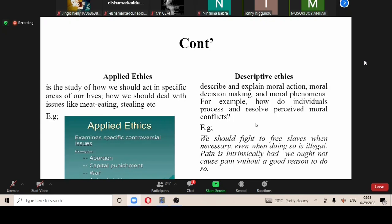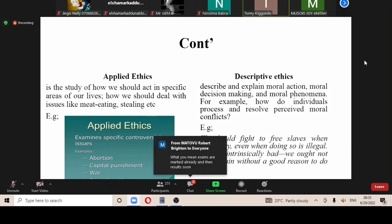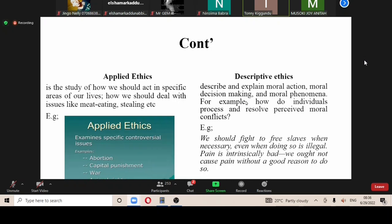Now, we have to understand these four branches and the approaches that deliver ethical theories. They try to lay a foundation on how ethical theories have been developed or designed. Both theories are categorized into two: we have the traditional theories and we have the postmodern theories, also called contemporary theories. And these theories have been derived from these approaches.